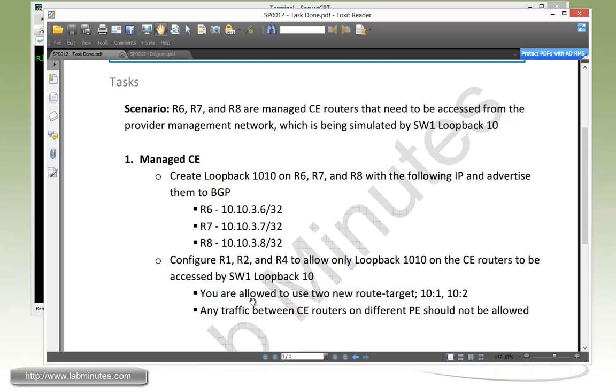We are allowed to use two new route targets, 10 colon 1 and 10 colon 2. And then any traffic between CE routers that's on different PE should not be allowed.